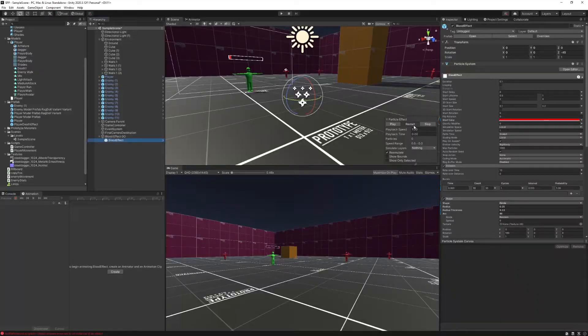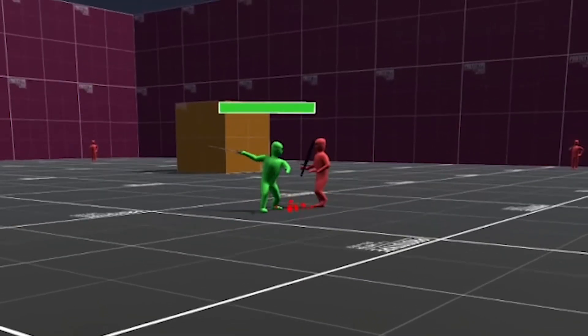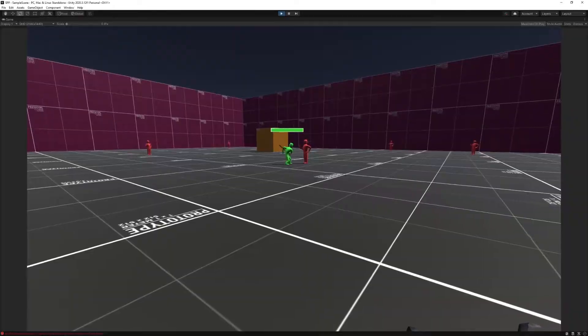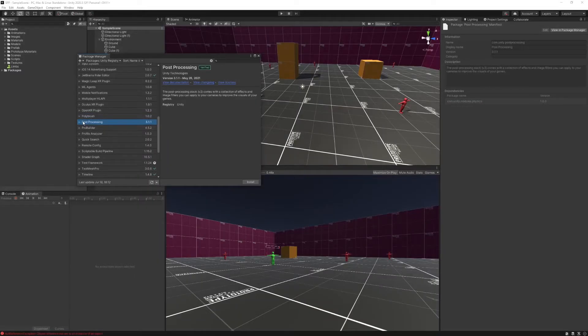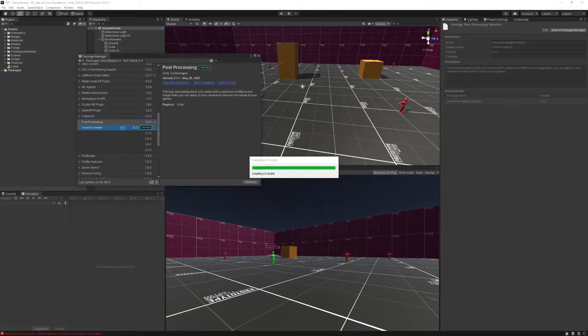They're using swords and slicing each other — of course we're going to need blood! So I've added it using Unity's built-in particle system. Now that makes sense.